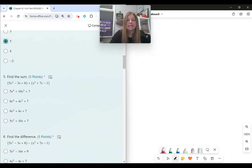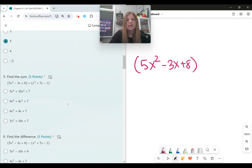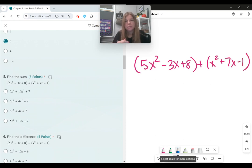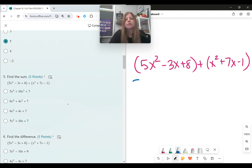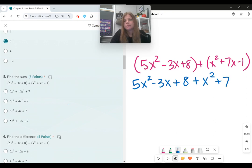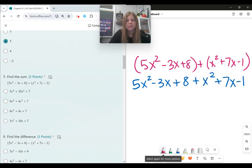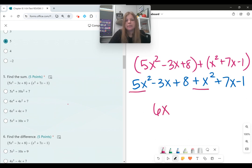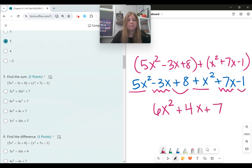Number five, find the sum. I have 5x squared minus 3x plus 8, added to x squared plus 7x minus 1. When adding polynomials, the parentheses are just grouping them — they're not doing anything mathematically. I'll rewrite this without the parentheses and combine like terms: 5x squared plus x squared is 6x squared, negative 3x plus 7x is positive 4x, and 8 minus 1 is 7. The answer is 6x squared plus 4x plus 7.